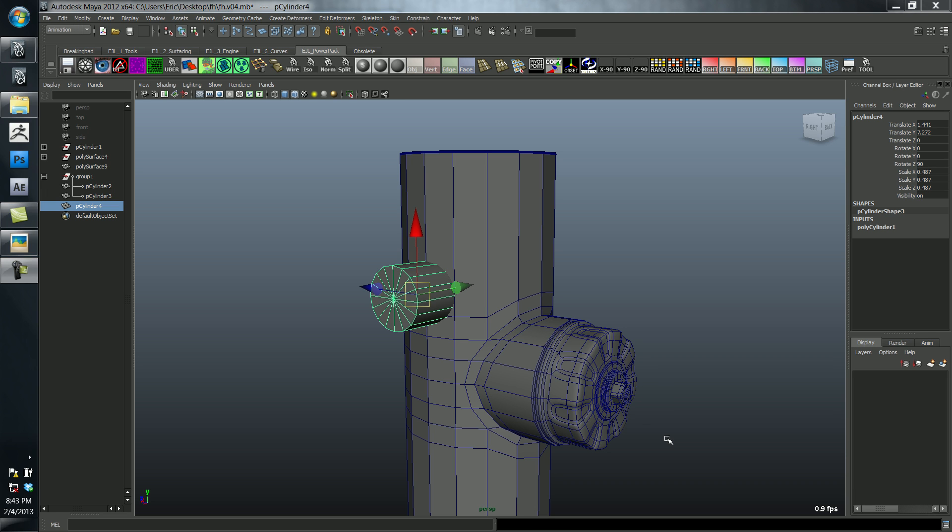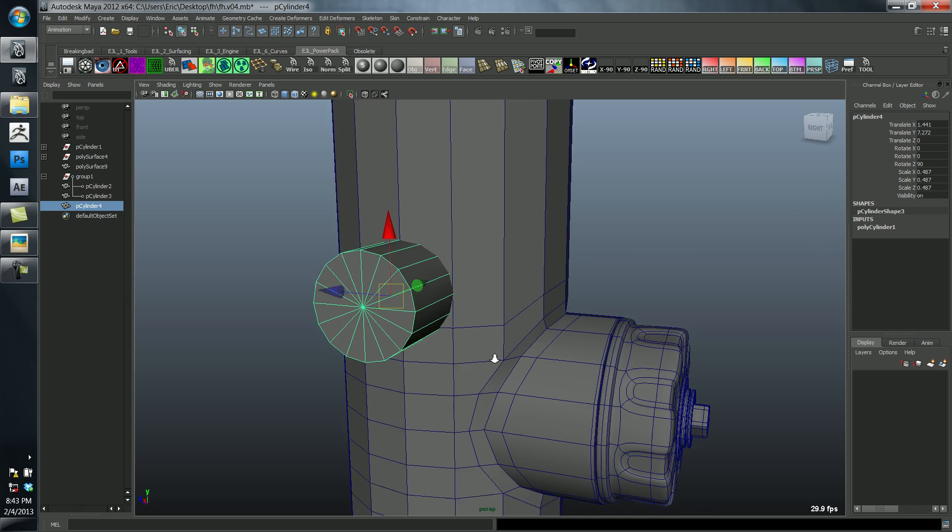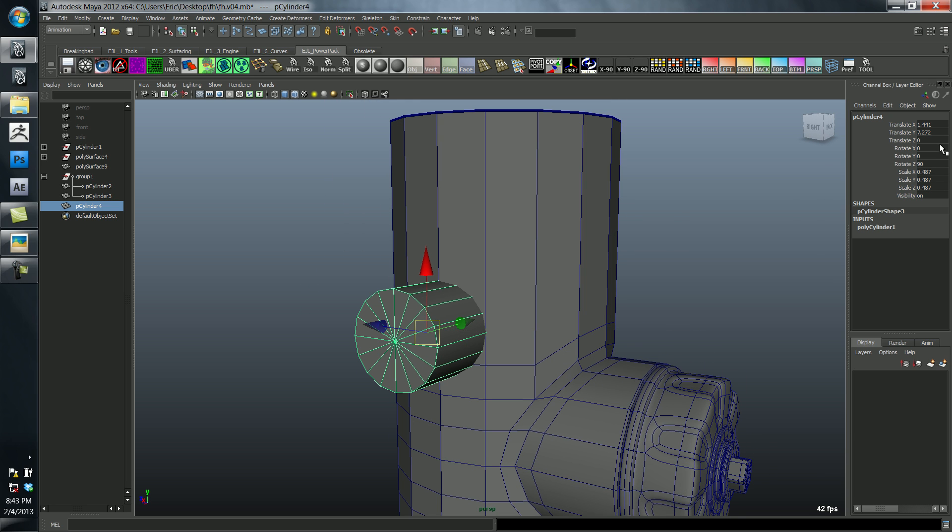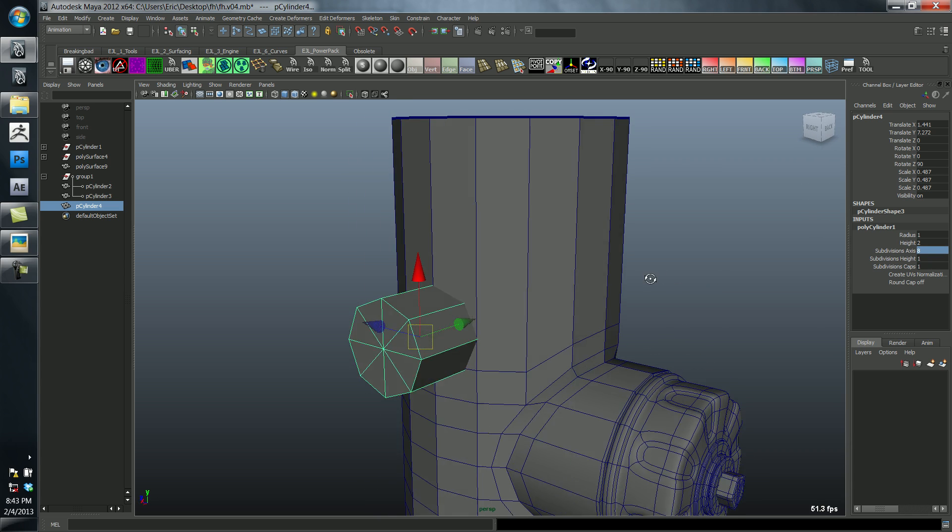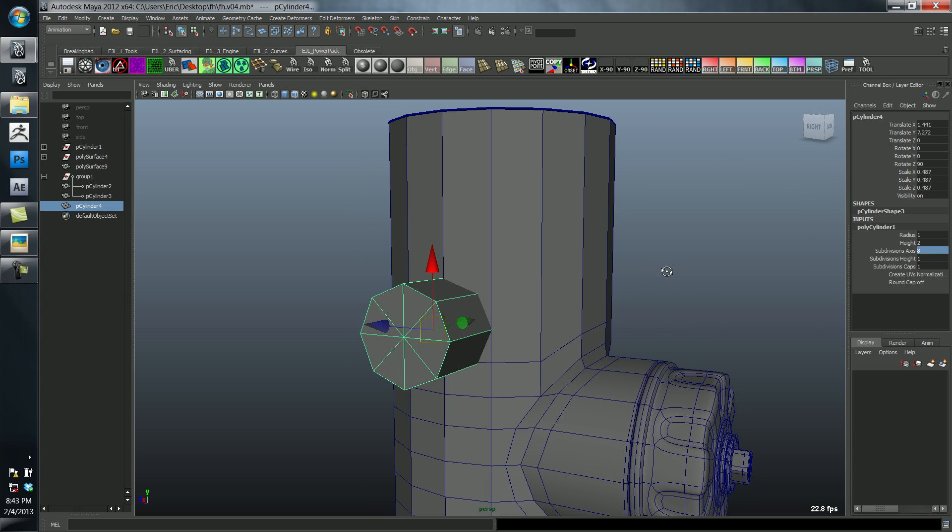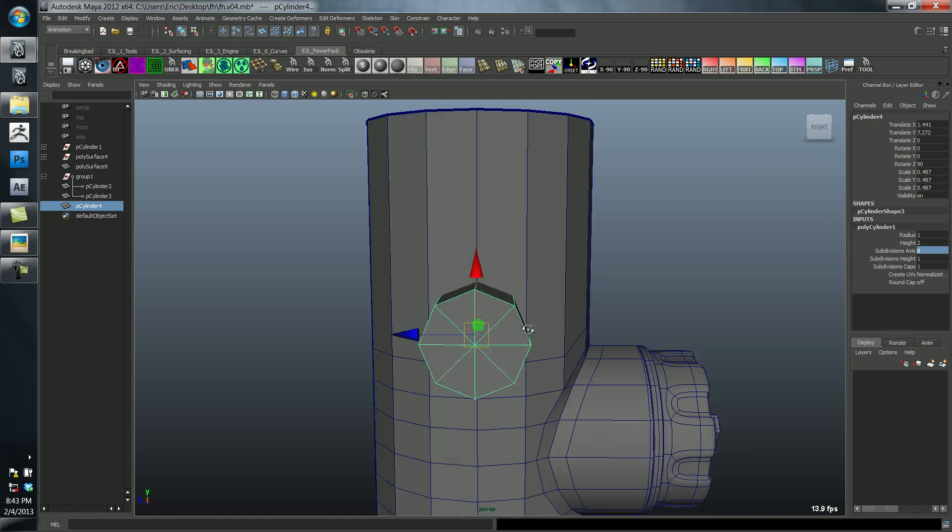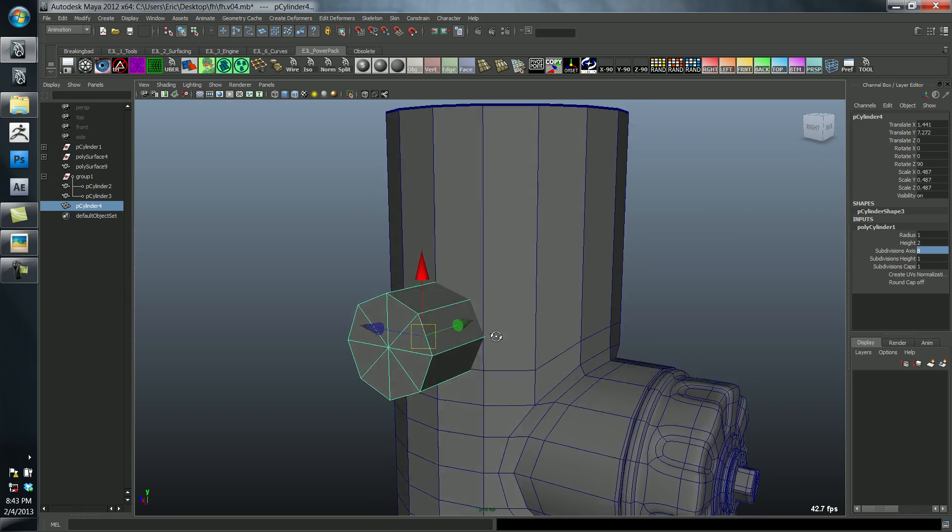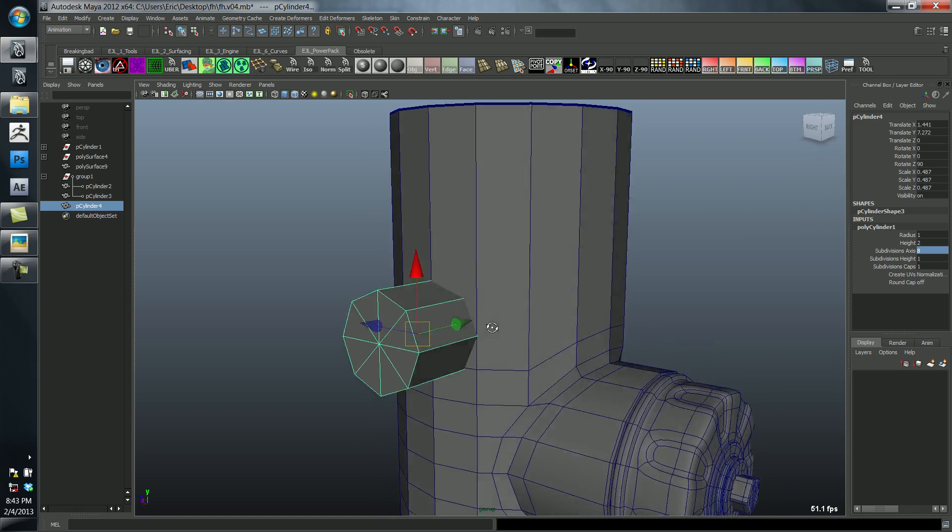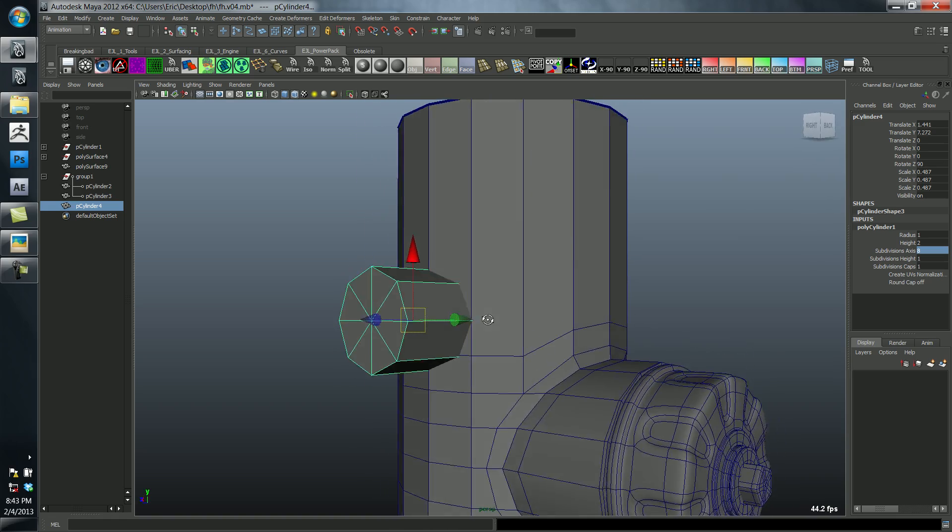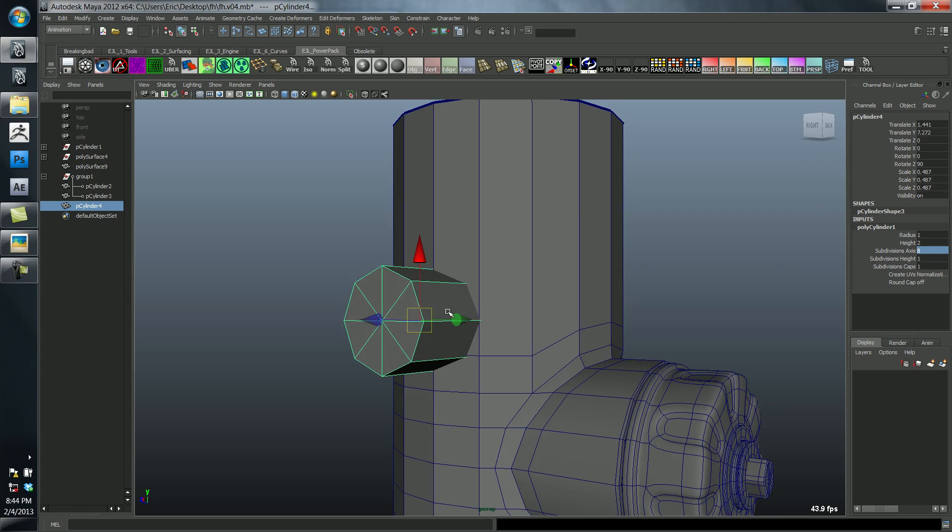What I'm going to do now is reduce the number of spans from 16 to 8, because this is a smaller cylinder. I don't need that many spans to describe this size of a cylinder, and it would make it much easier to attach this piece to this piece over here.